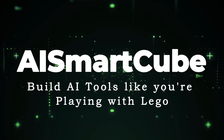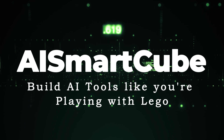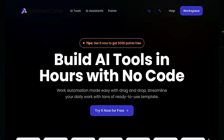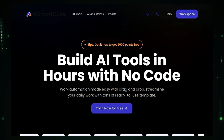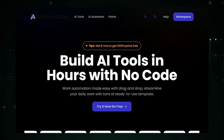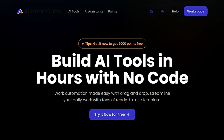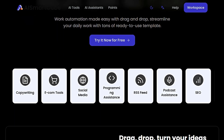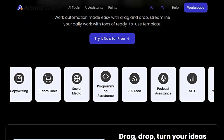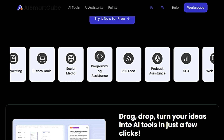Tool number three: AI Smart Cube — build AI tools like you're playing with Lego. This is a revolutionary platform that allows you to build your own AI tools in just a few clicks, even if you have no coding experience. It offers a drag-and-drop interface with a wide variety of nodes, making it incredibly user-friendly. It boasts access to global large models such as ChatGPT, Claude, and Gemini, giving you the power of cutting-edge AI at your fingertips.